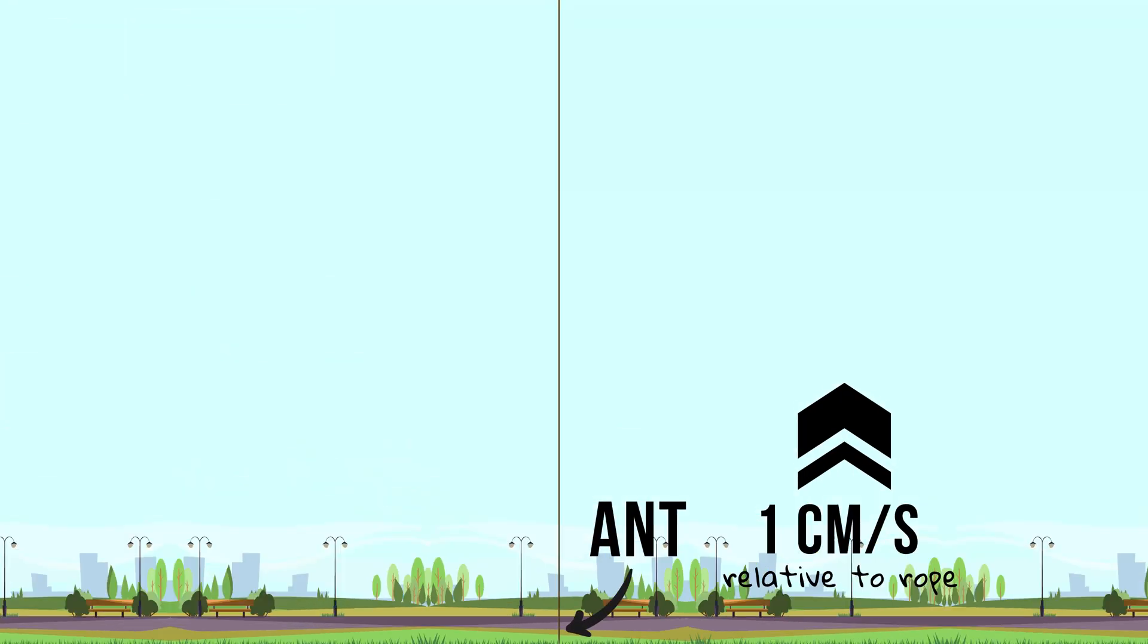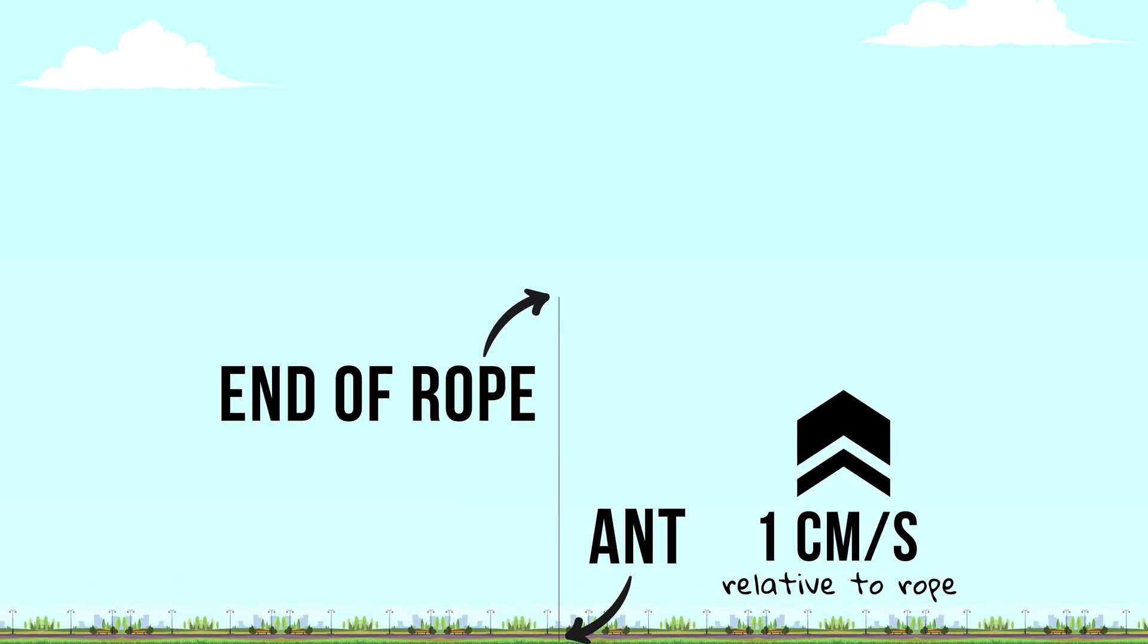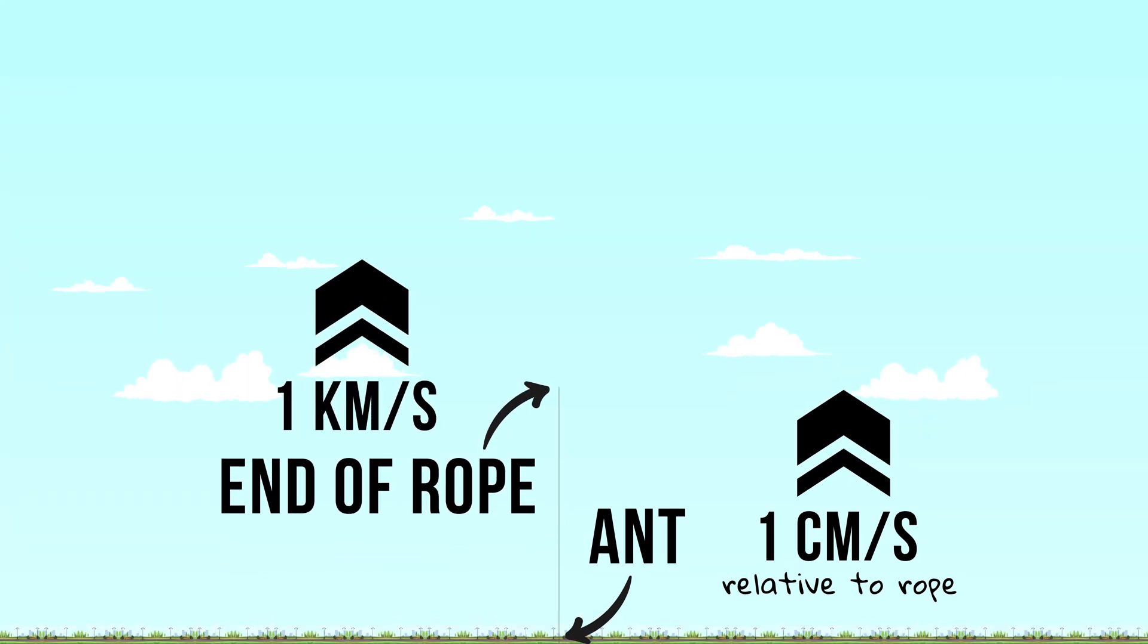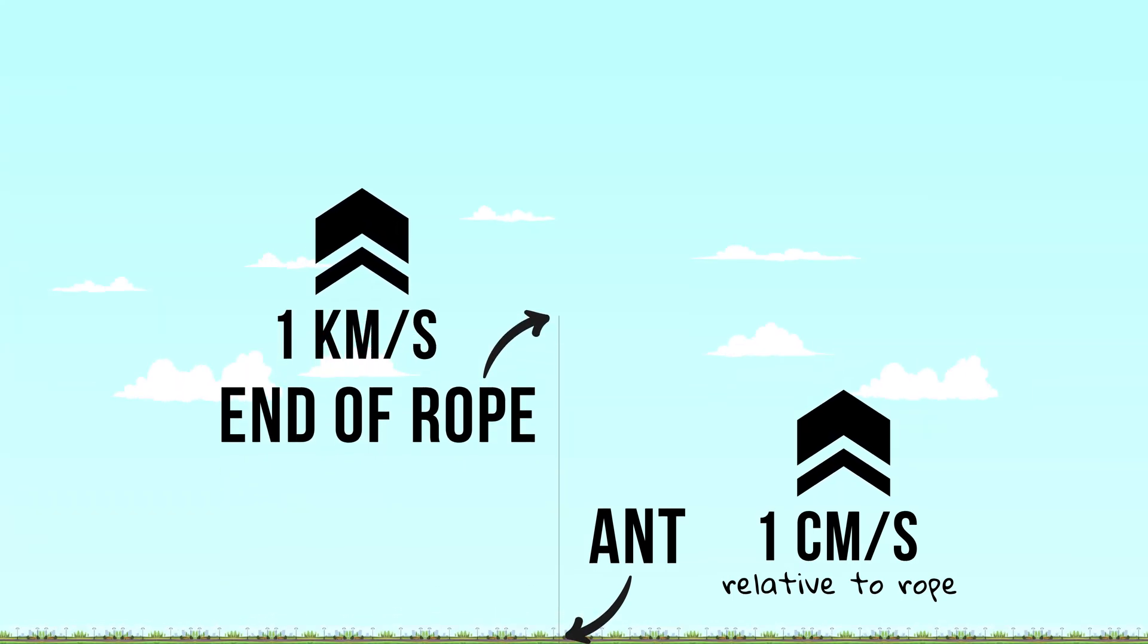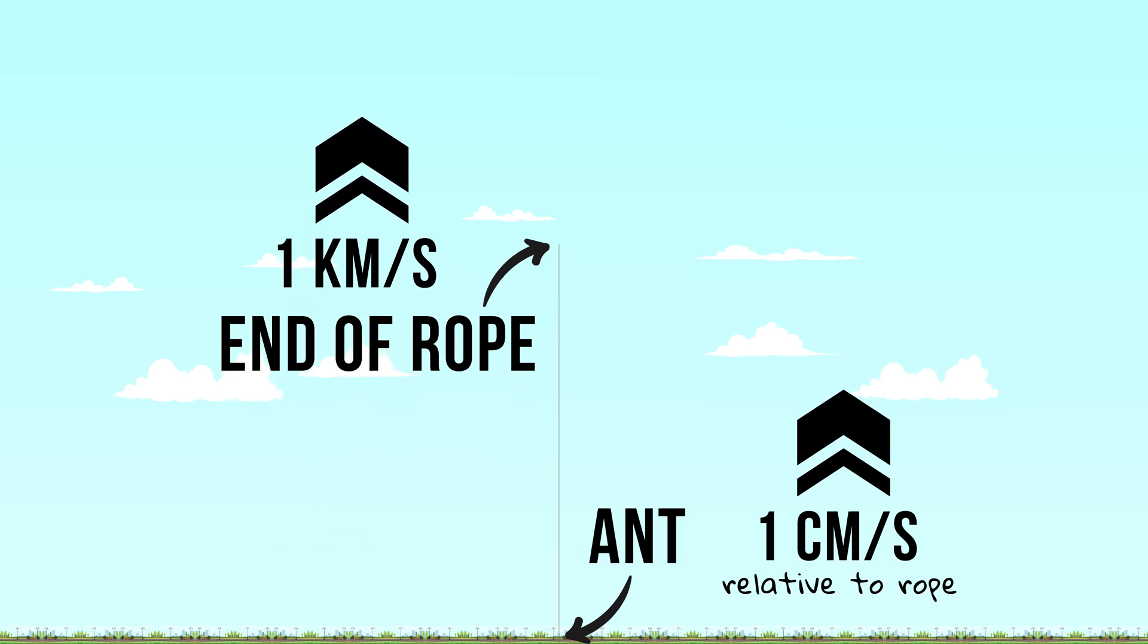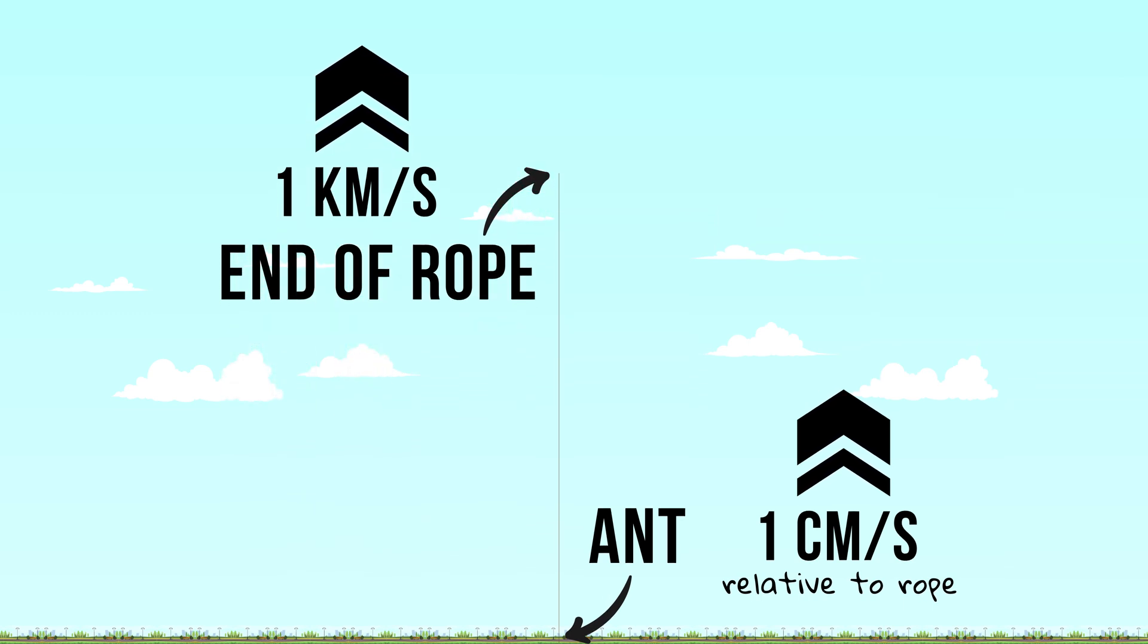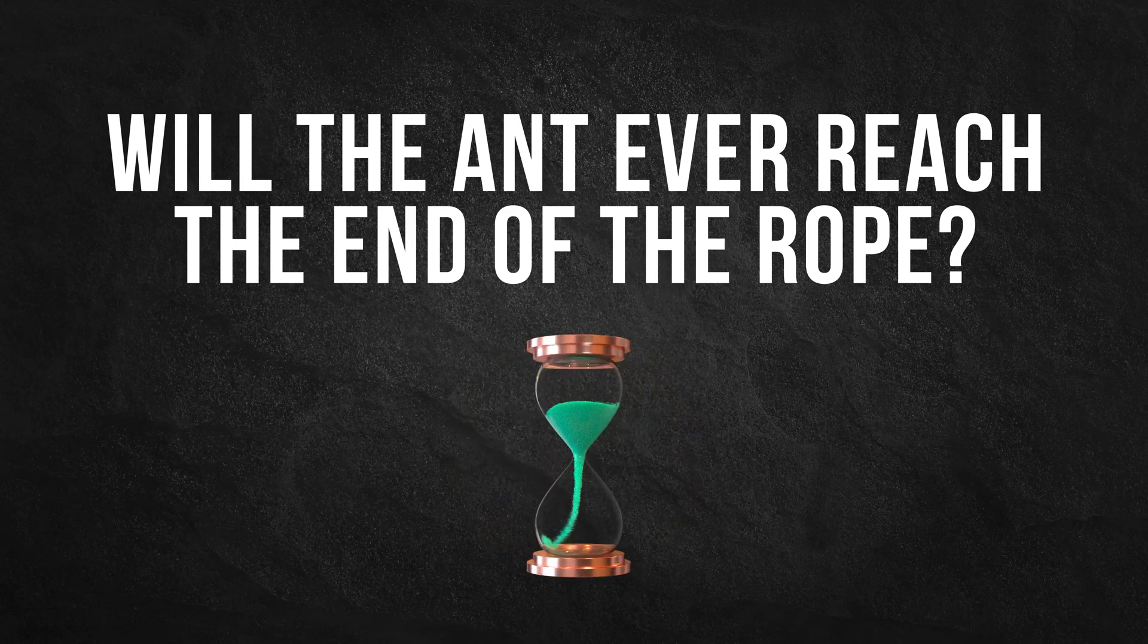The rope is 1 km long and starts to stretch uniformly at a constant rate of 1 km per second. So after 1 second it's 2 km long, after 2 seconds it's 3 km long, and so on. Will the ant ever reach the end of the rope?